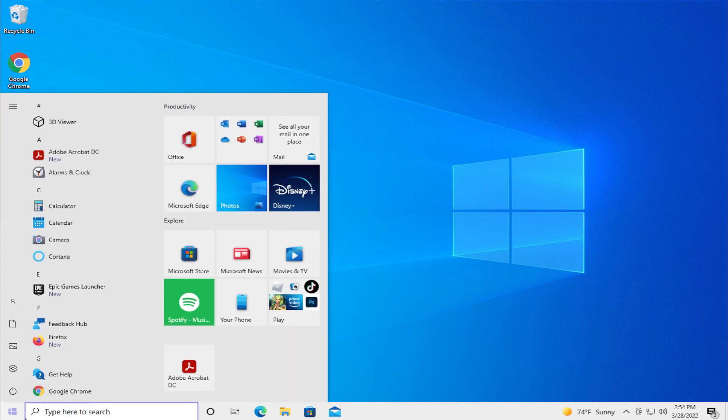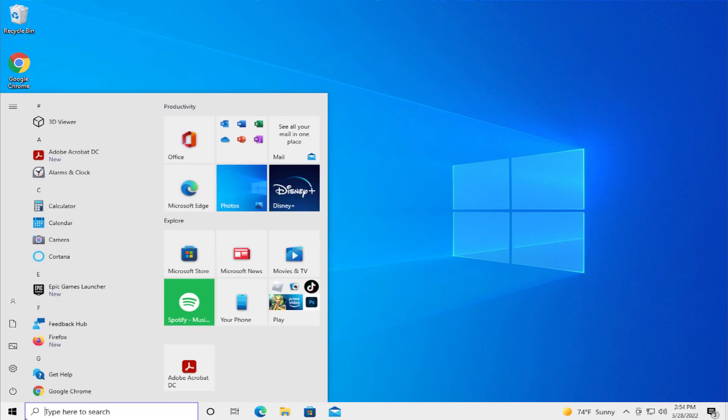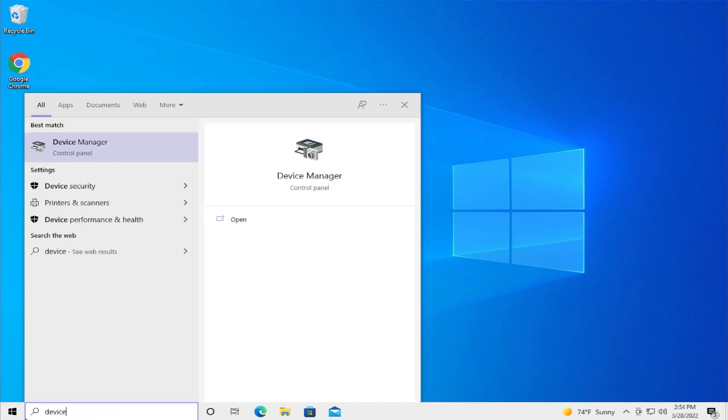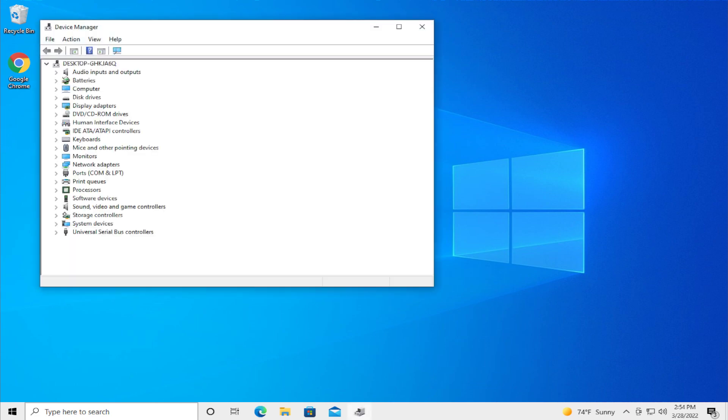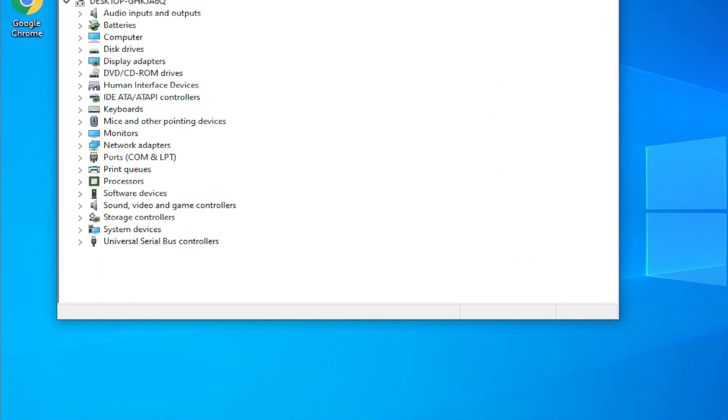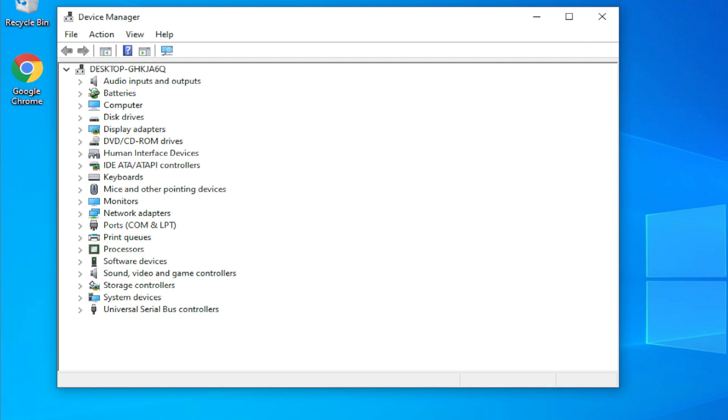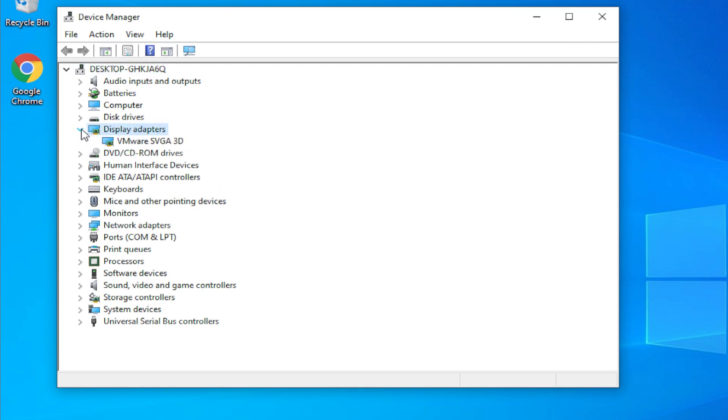Go to the start menu and search for device manager and hit enter. Browse this section and select display adapters.